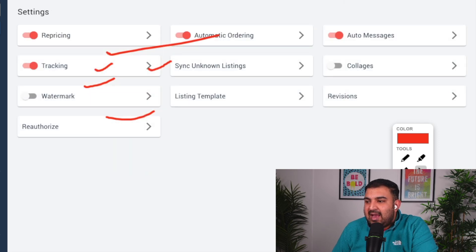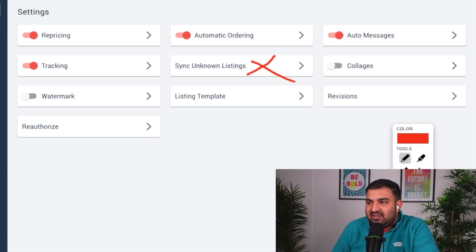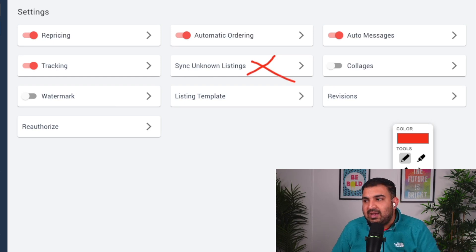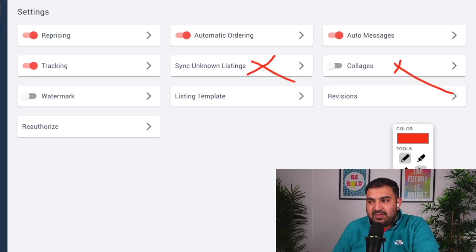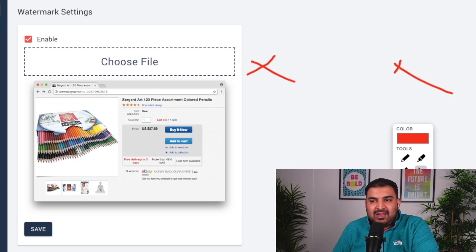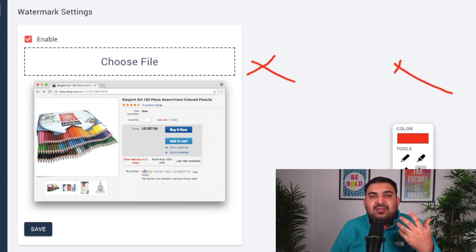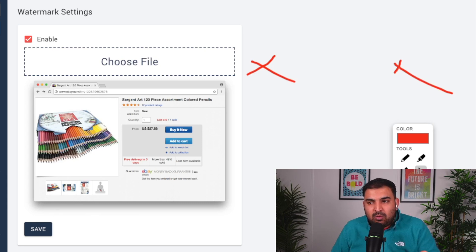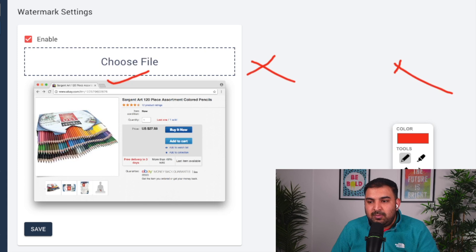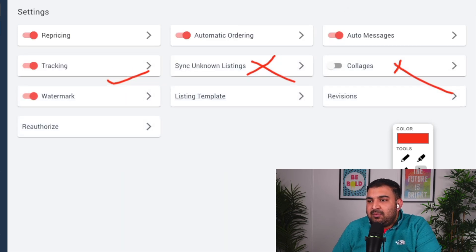For 'sync unknown listings', leave that as is since we're not doing manual listings. The colleague feature lets you give access to a virtual assistant or someone else. The watermark feature is very useful — if you enable it and go to settings, you can upload your logo to be placed on product pictures, preventing other drop shippers from copying your items. Whenever e-sync lists your item it will add your logo to the picture.